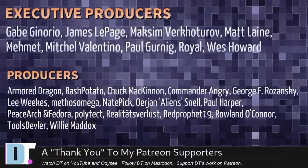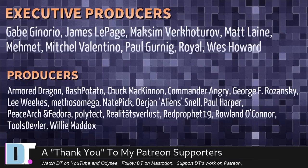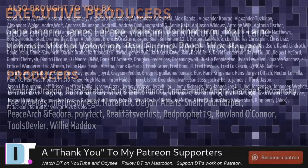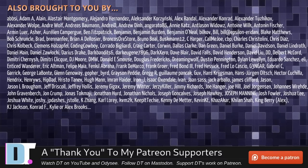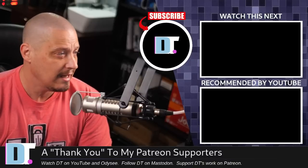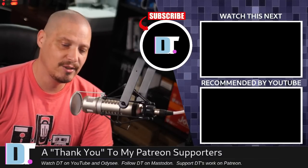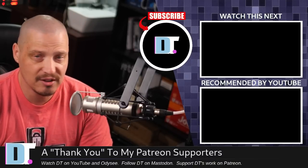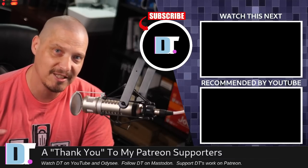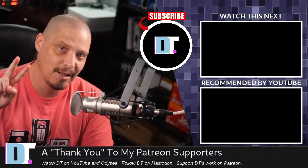Now, before I go, I need to thank a few special people. I need to thank the producers of this episode. Gabe, James, Maxim, Matt, Mitchell, Paul, Royal, Wes, Armor, Dragon, BashPotato, Chuck, Commander, Angry, George, Lee, Methos, Nate, Erion, Paul, PeaceArch and Bator, Polytech, Realities for Less, Red Prophet, Roland, Tools, Devler, and Willie. Anyway, these guys, they're my highest tiered patrons over on Patreon. Without these folks, I couldn't do what I do. I also want to thank each and every one of these fine ladies and gentlemen. All these names you're seeing on the screen right now, each and every one of these ladies and gentlemen, these are all my supporters over on Patreon because I don't have any corporate sponsors. I depend on you guys. If you like my work and want to see more videos about Linux and free and open source software, subscribe to DistroTube over on Patreon. Peace.